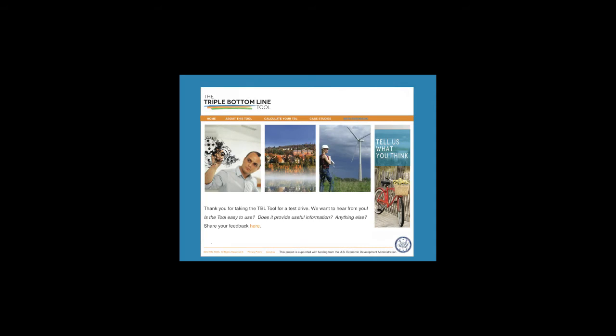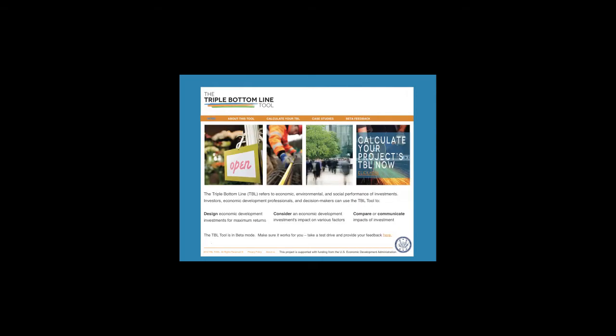On our Feedback page, you'll find a link to our brief beta test feedback survey. When you're ready to calculate the Triple Bottom Line score for a project, you'll simply click on the Calculate link to get started.